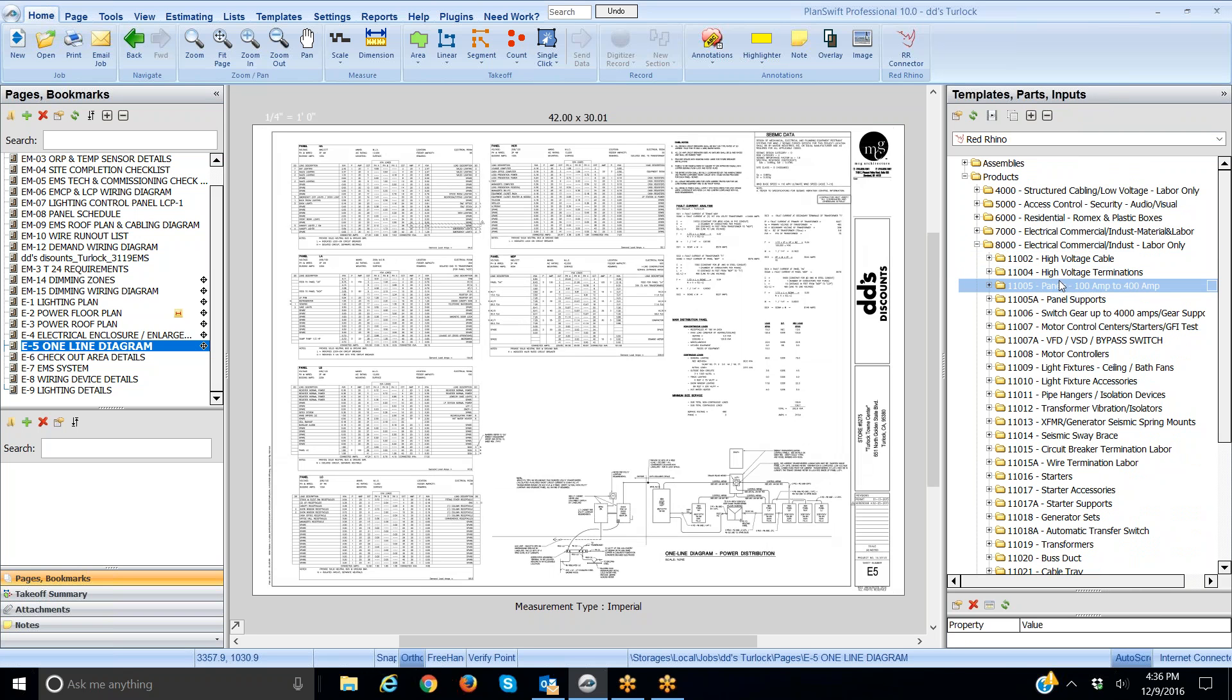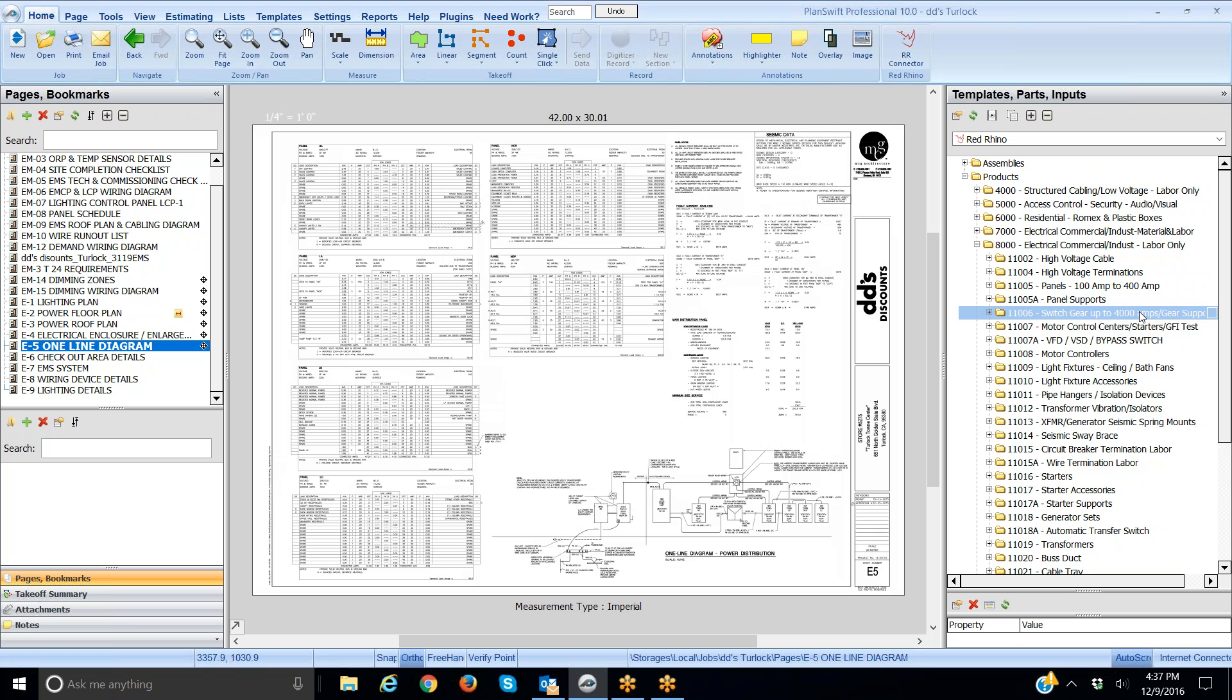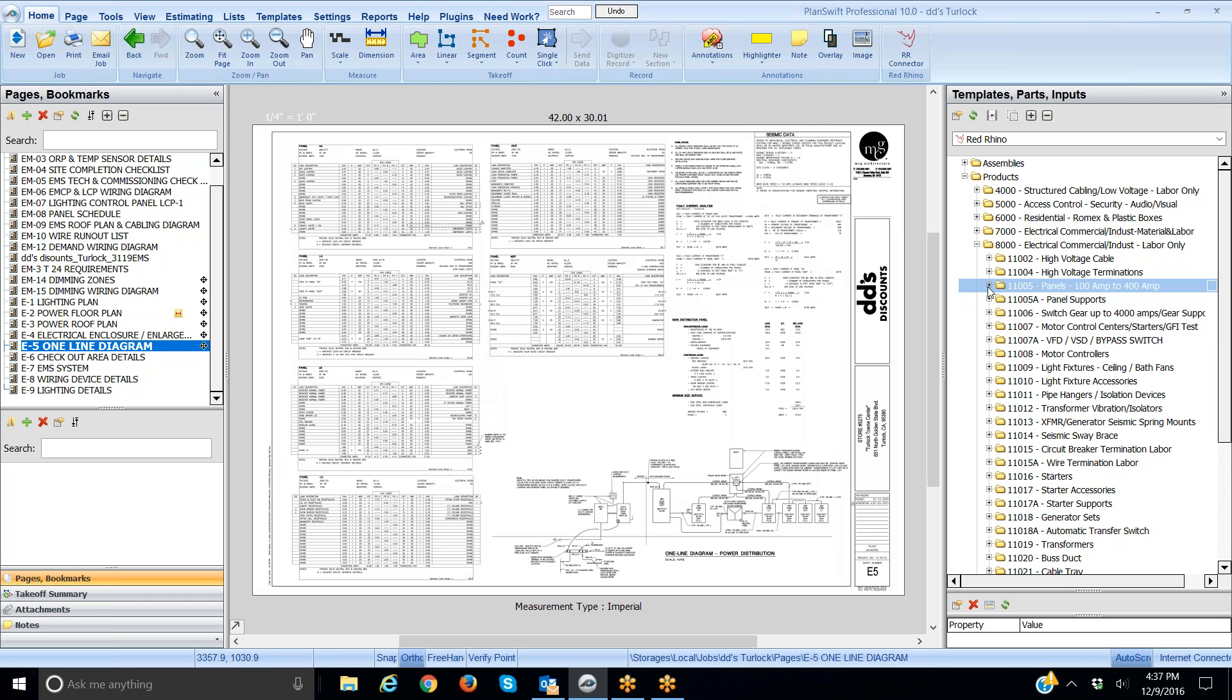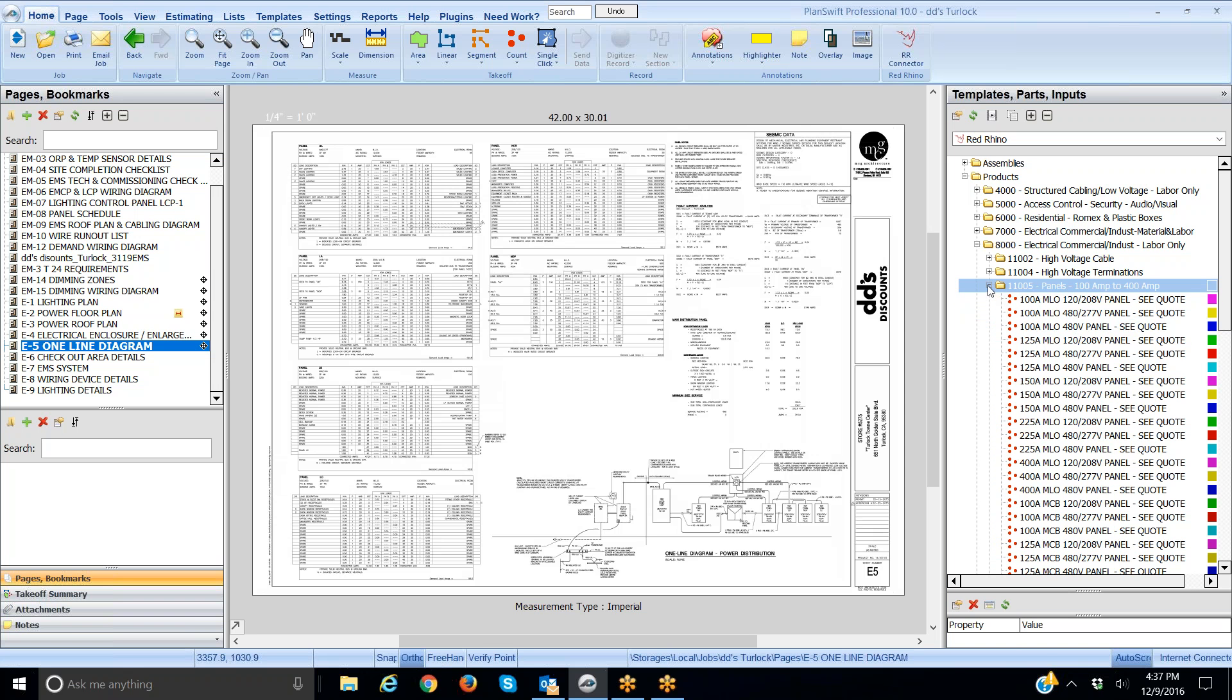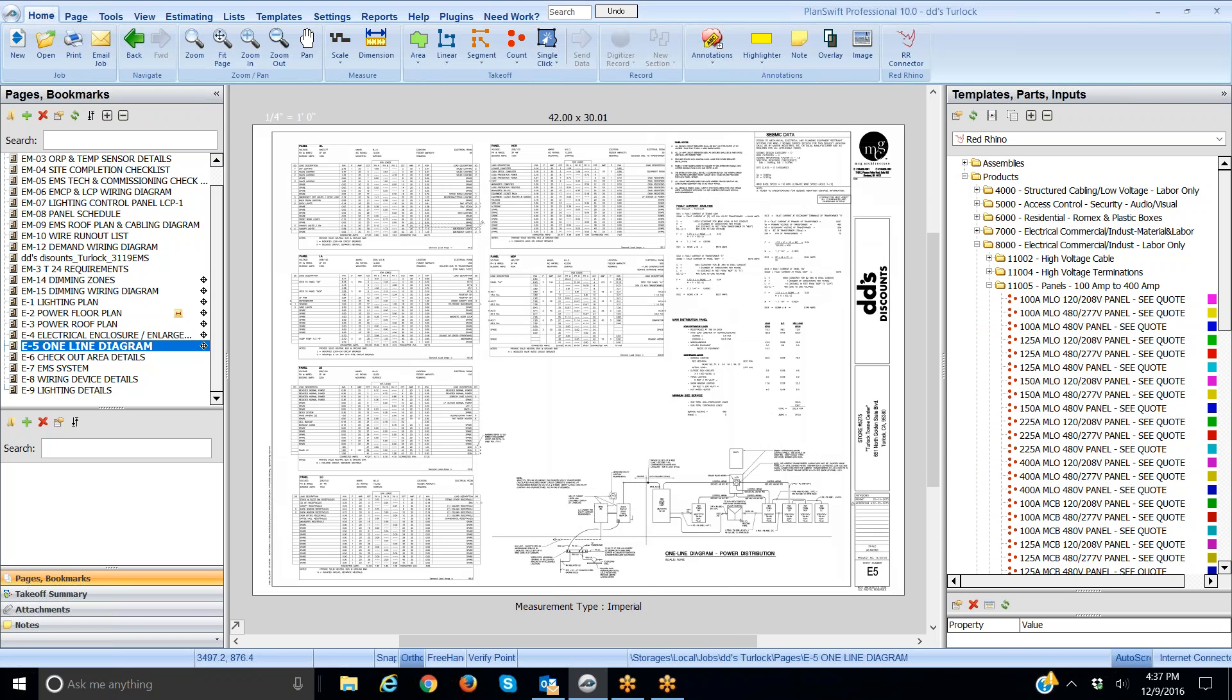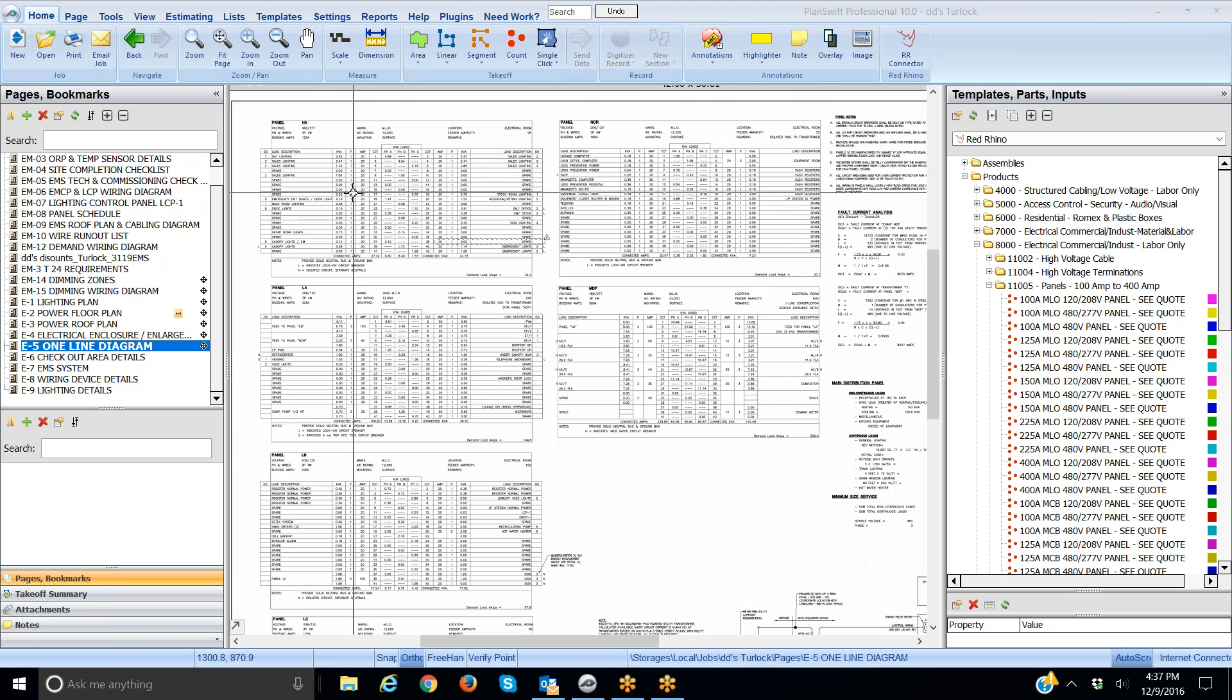I probably won't do it in this video, but down here a little bit further is switchgear up to 4,000 amps. Red Rhino has labor built in. This is labor only for commercial stuff, labor only for panels 100 amp to 400 amp here and up to 4,000 amp. I'm going to drill down in the 100 amp to 400 amp and when I click the plus sign it displays a list of panels that Red Rhino has in it.